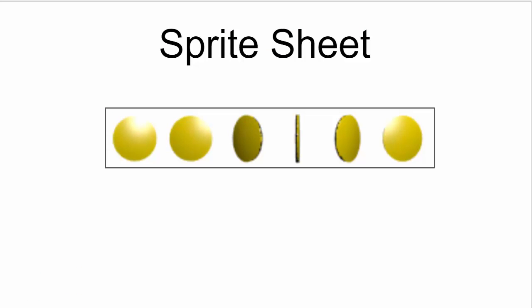To understand how this animation was accomplished, you need to understand how to use a sprite sheet like the one shown here. A sprite sheet consists of equally spaced cells of an animation typically drawn at different angles. Here, for example, we have six such animated cells of the coin.